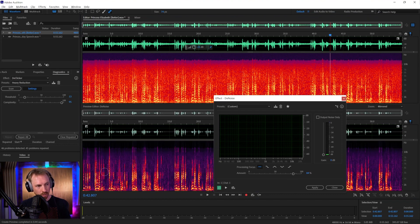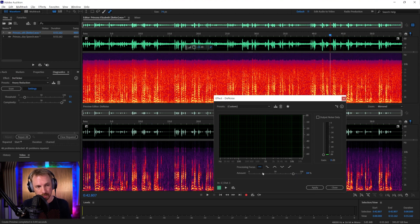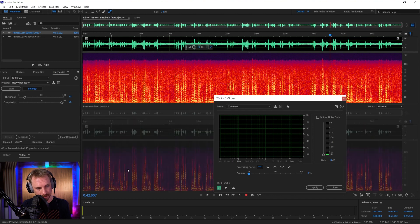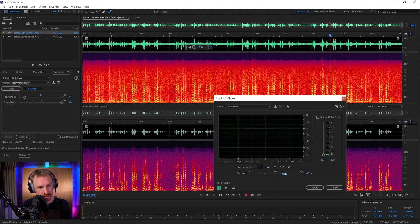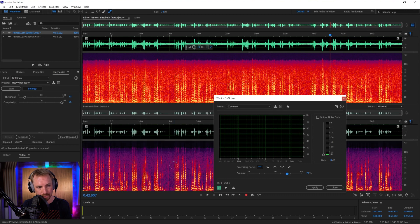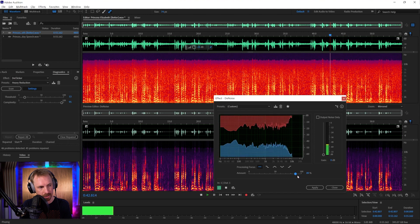And look at that, up at 84%, we're seeing much more what we should be seeing in Spectral, which is just audio or highlights where the speech is and no background noise as we could see before. So let's dial this in a little bit until we get a sound that we like.